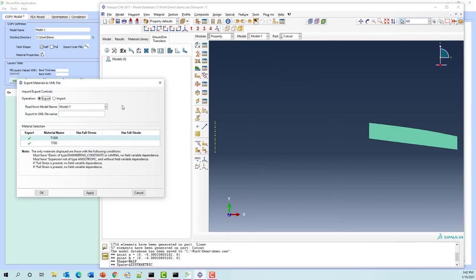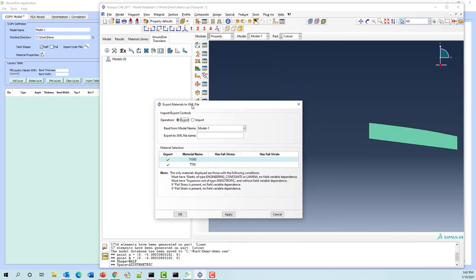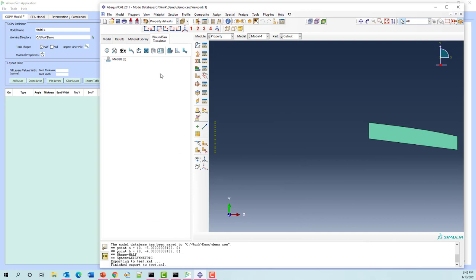The next item is exporting the material properties out. This dialog scans through the model, looks at the materials, displays them, and puts a check mark if they have fail stress and fail strain options — those are supported by WoundSim so we can calculate those for every single layer. These materials don't have that, so we're just going to export them as is. Those two files have been created.